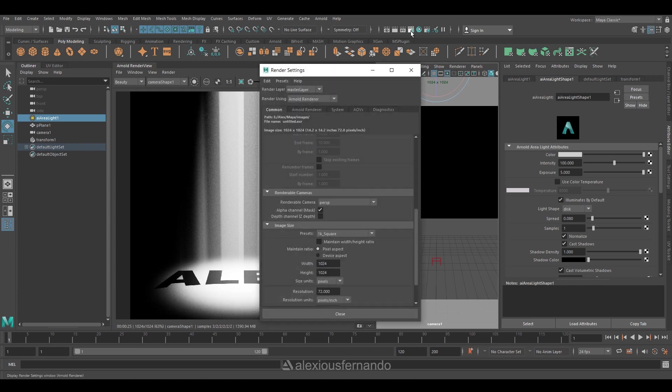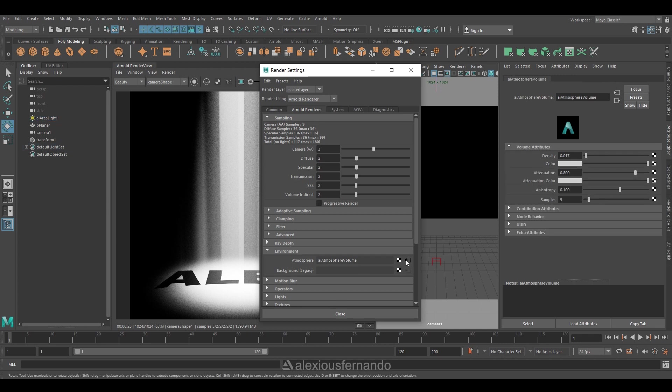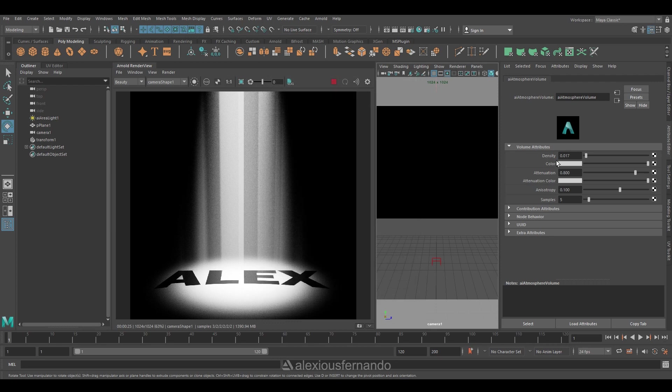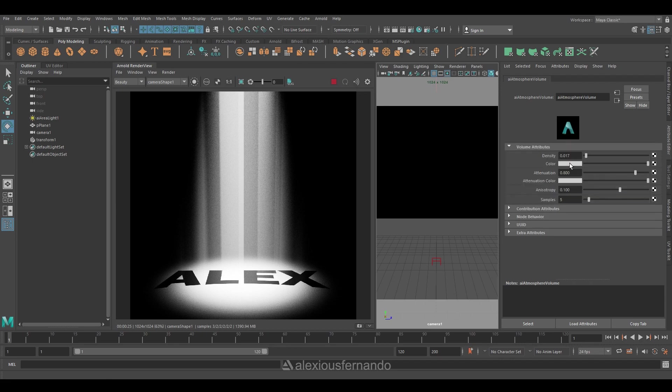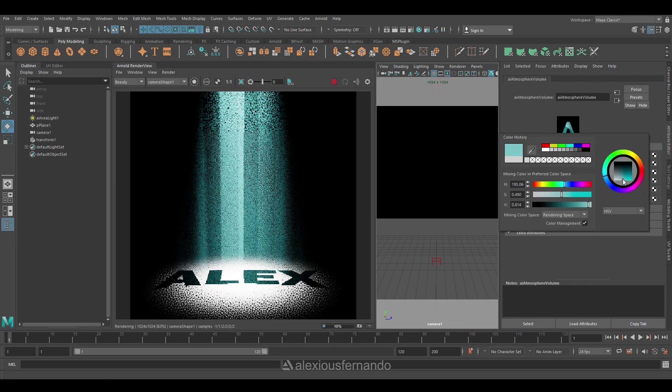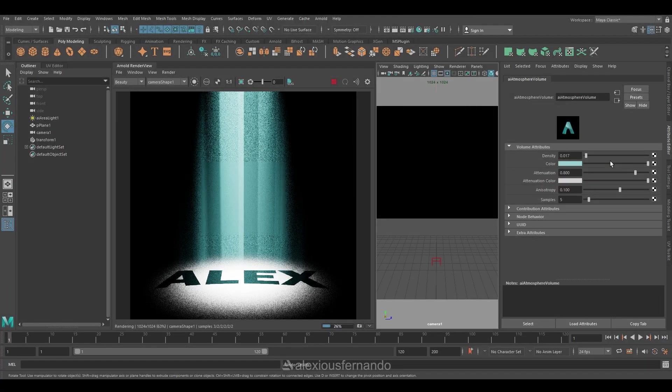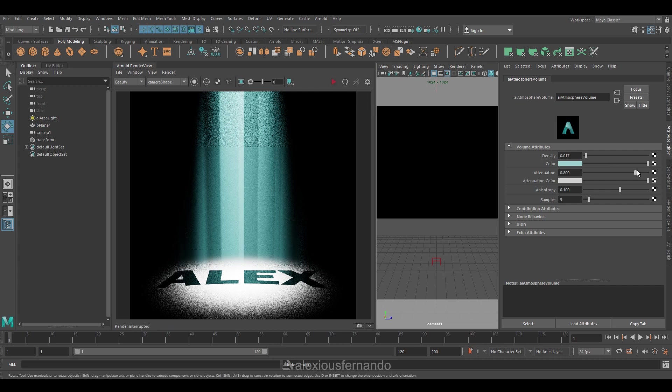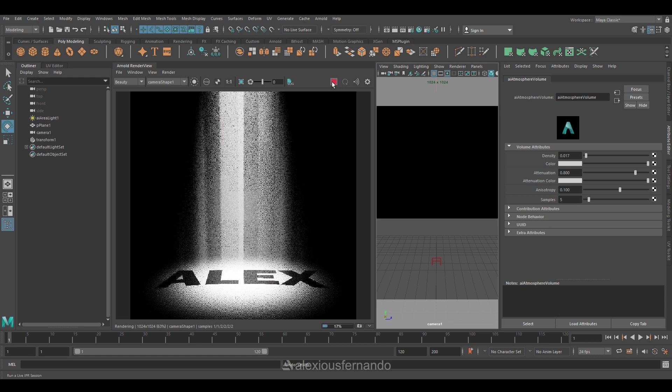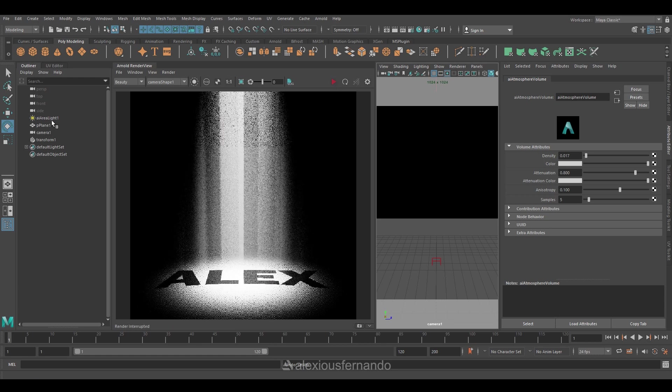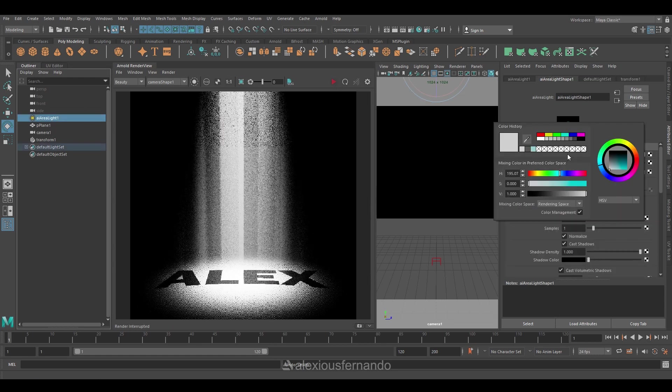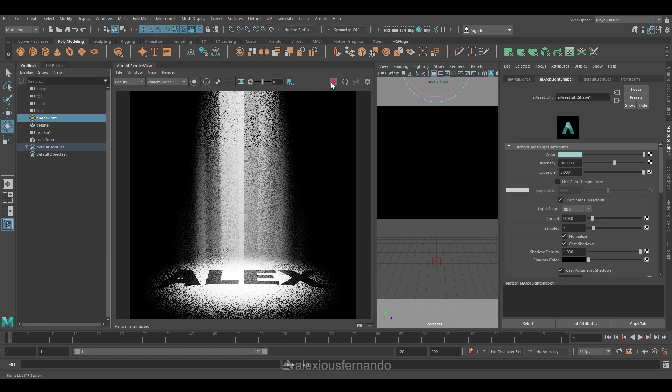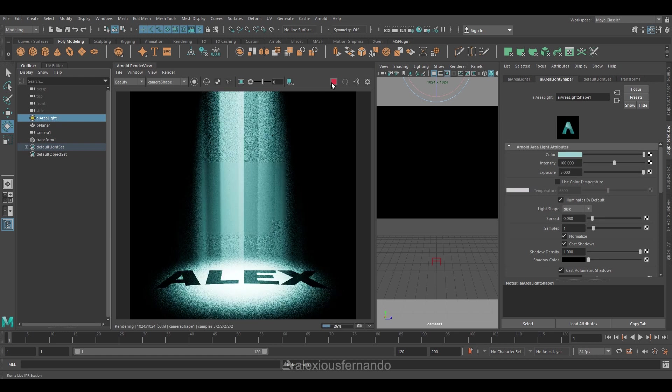Now there's an option to change your atmospheric volume color. So I'm just going back to the render settings and choosing the atmospheric volume. Under the color option, change your color to whatever feel you want to give. But as you can see, only the atmospheric volume color has been changed and the ground still looks white. For that, what you can do is you can go to the area light and change its overall color so that both the atmospheric volume and the ground plane look similar.